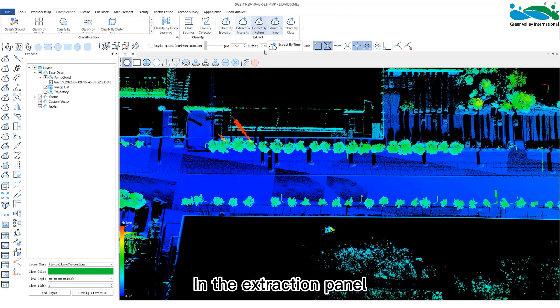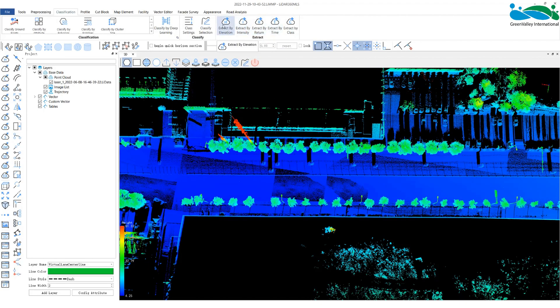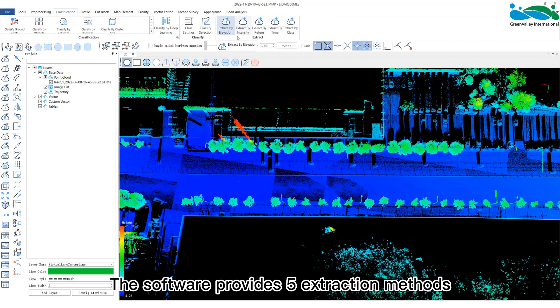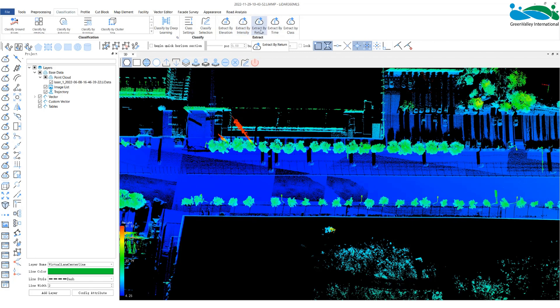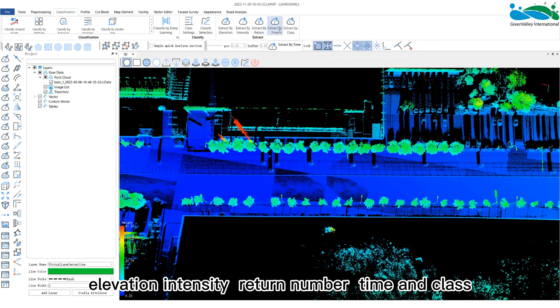In the extraction panel, the software provides five extraction methods: Elevation, intensity, return number, time, and classification.